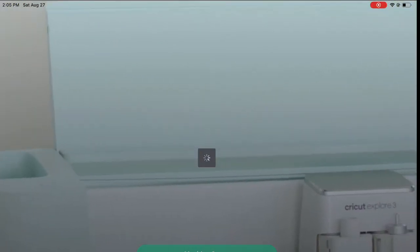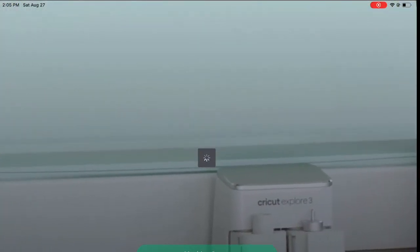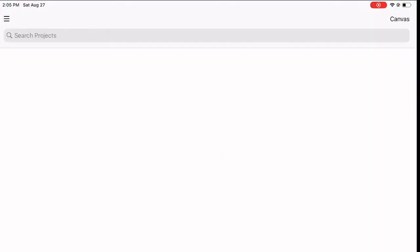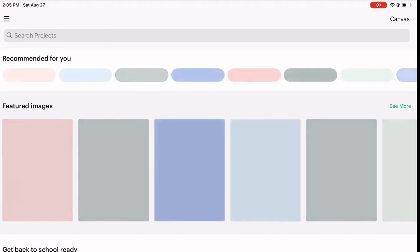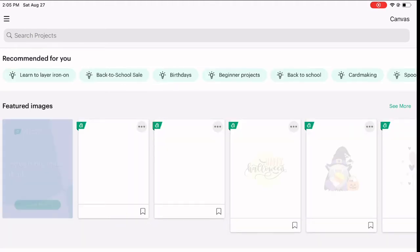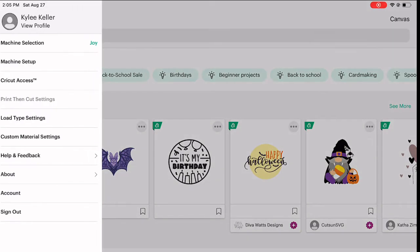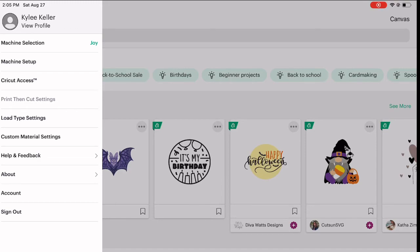Okay, so once you sign in, I'll let it load. Once it loads, I'm going to click these three little lines in the corner and I'm going to go down and hit machine setup. So you click that and it'll pop up.